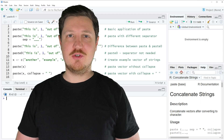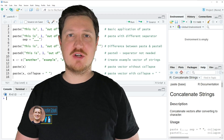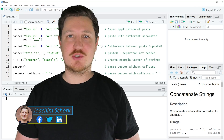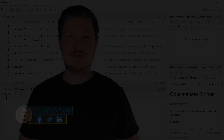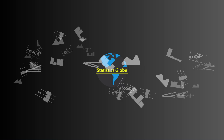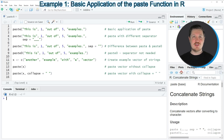This video explains how to use the paste and paste0 functions in the R programming language. Without too much talk, let's dive into the R code. In this video I will show you several examples, and in the first example, in line two of the code, I am showing the basic application of the paste function.